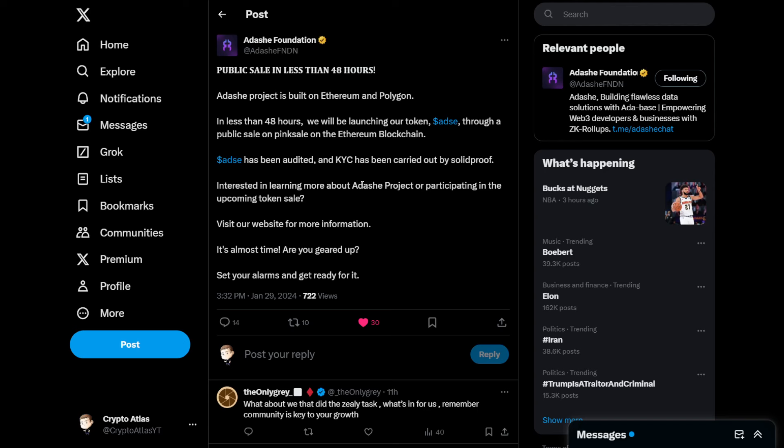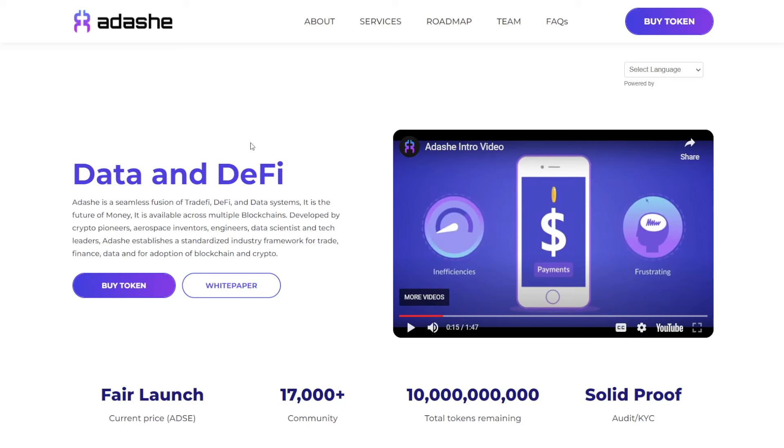But they do have their own token. So their token here, it's getting ready to launch. It's less than 48 hours away. Adashi project is built on multiple chains. We have Ethereum and Polygon here. And in less than 48 hours, we will be launching our token ADSE through a public sale on pink sale on the Ethereum blockchain. ADSE has been audited and KYC has been carried out by Solidproof.